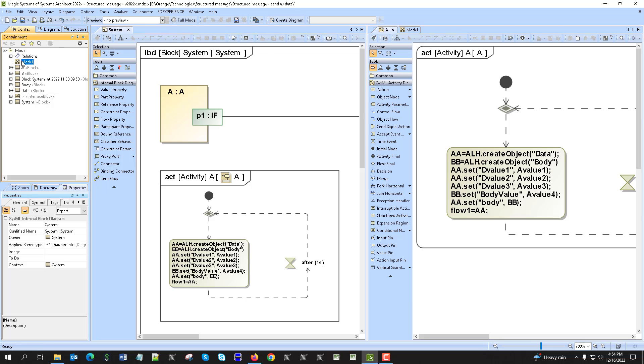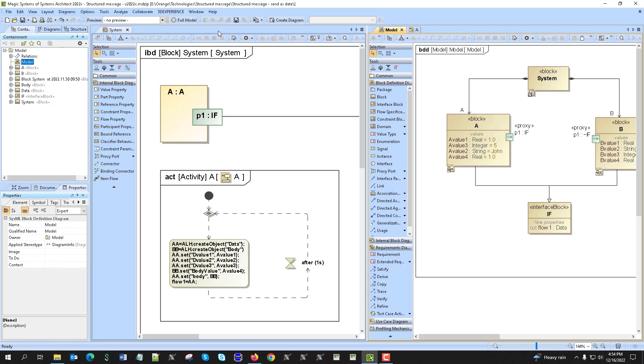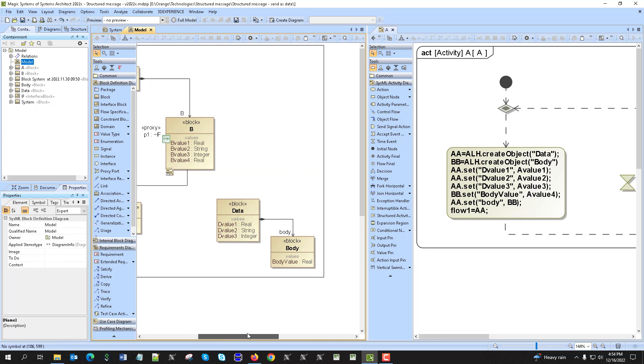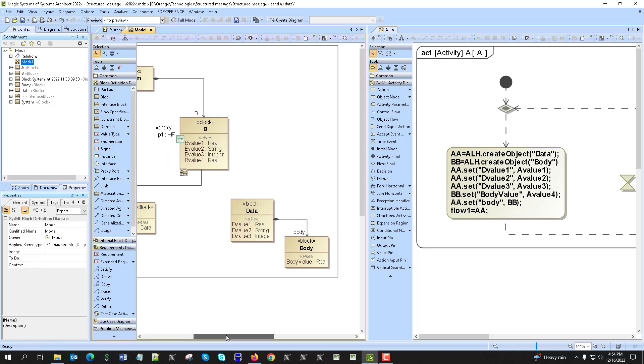Here we have create object of the type data, then create object of the type body, then assign properties of the data.